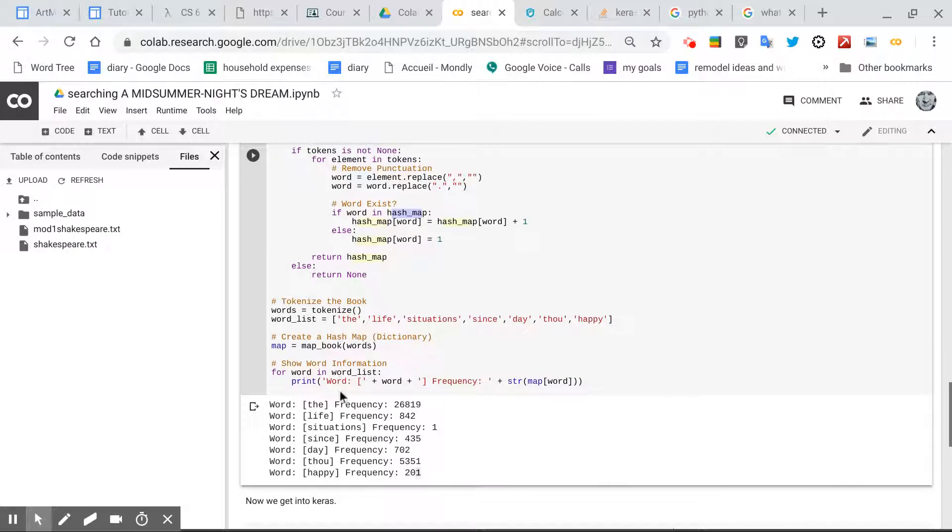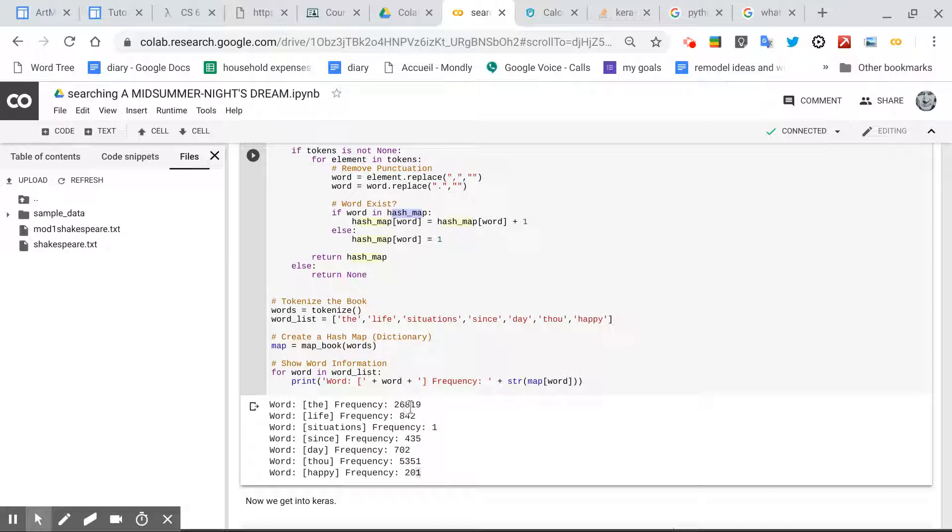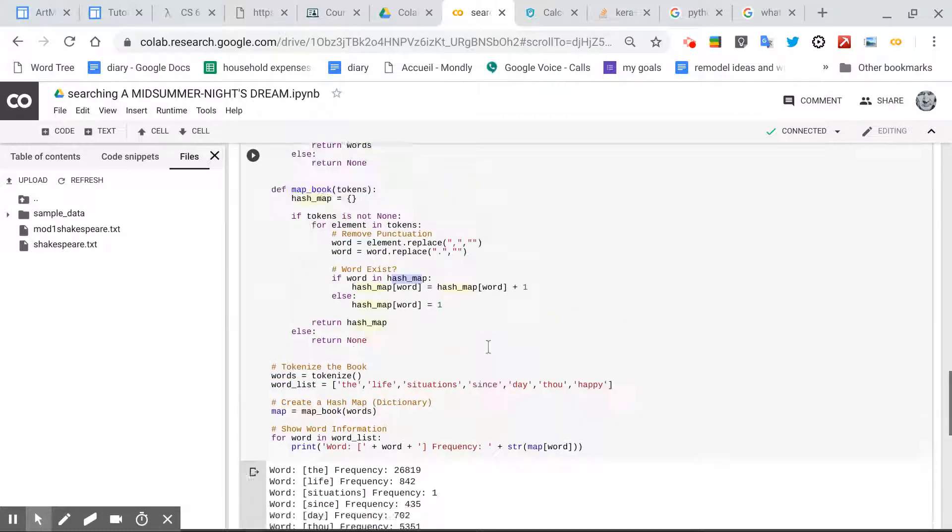And when we search for the word the, 2,689 times, life, situations, since, day, thou, and happy.